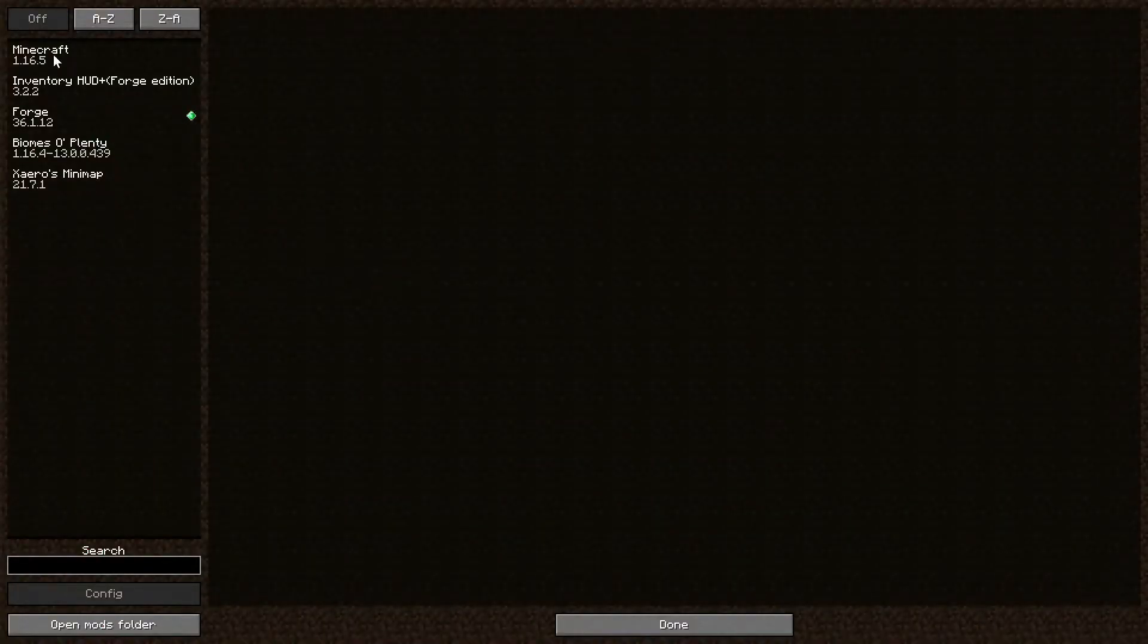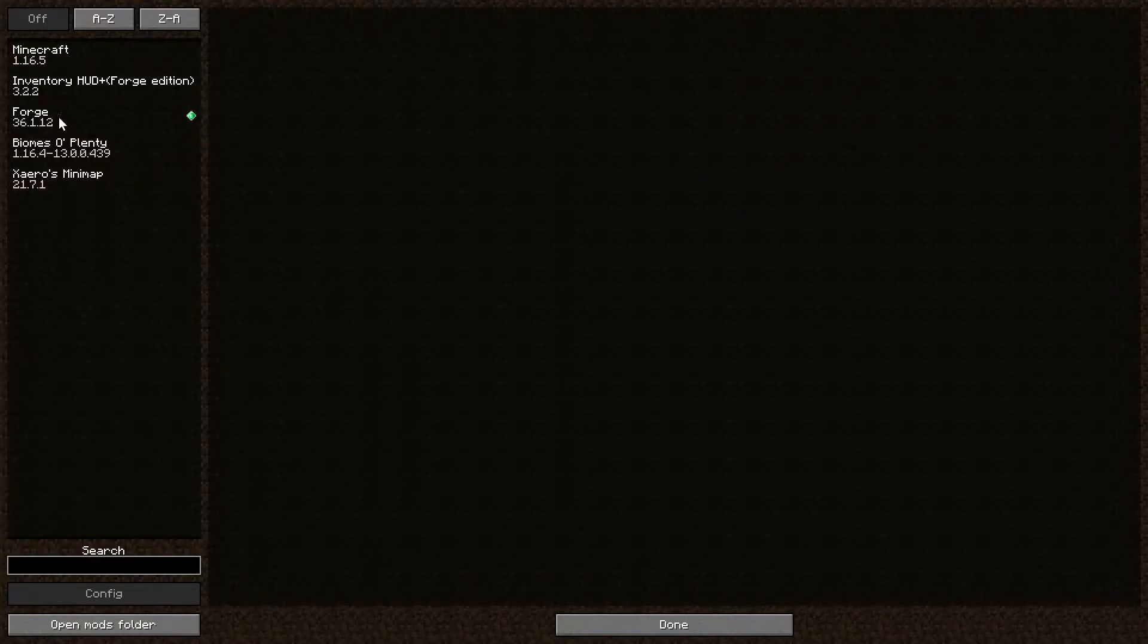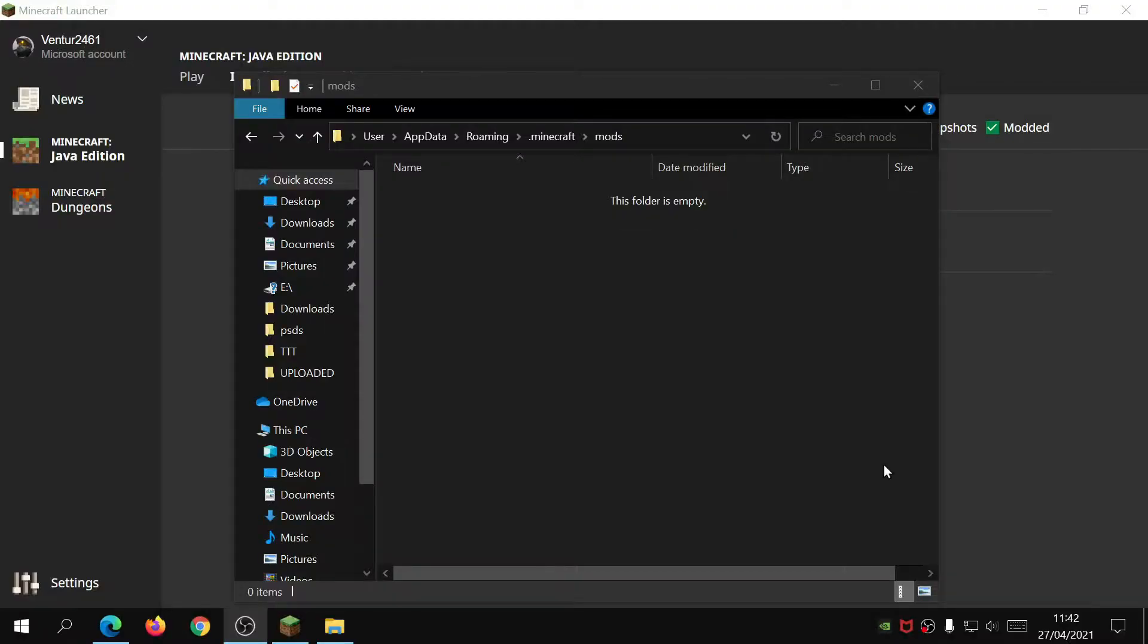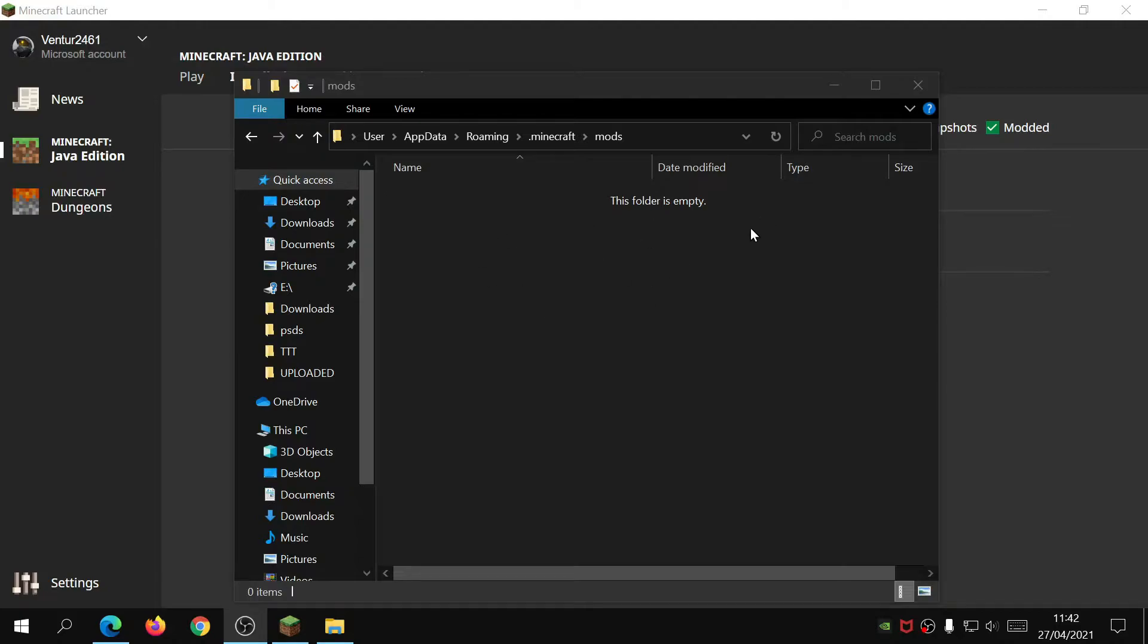It will show you all the different mods that you've got here. On yours it might only show Minecraft and Forge. What you need to do is click on the bottom left link here which says open mods folder. Once you're in the mods folder, you'll see that this folder is empty. So what we need to do next is download some mods, put them in here, and then you can launch the game again and enjoy the mods.